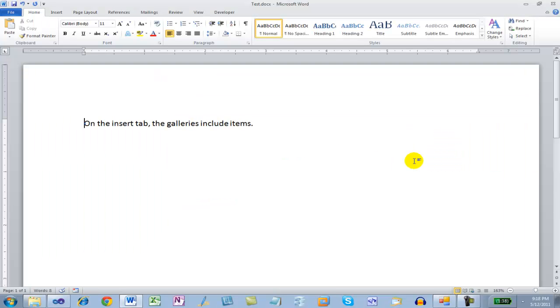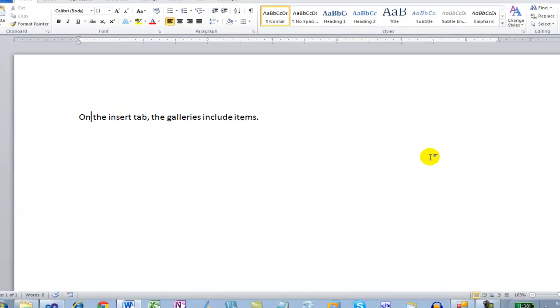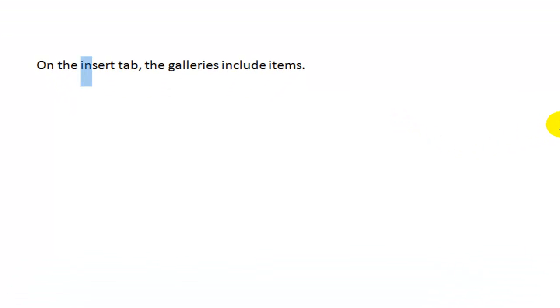The first thing I'm going to do is discuss how Word searches and replaces text. Here I've got a little bit of text in a document. I'm going to bold and italicize the IN in Insert.